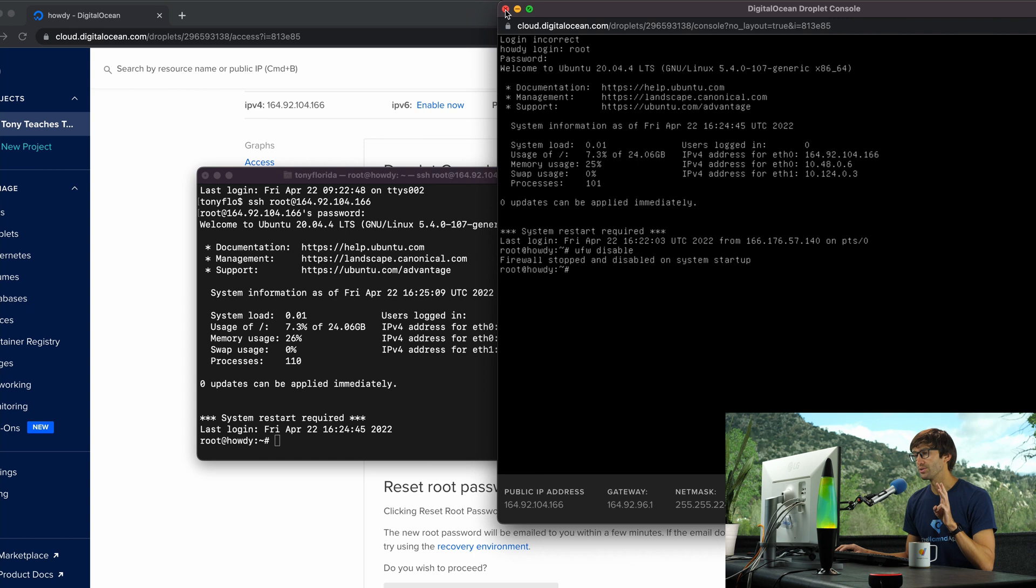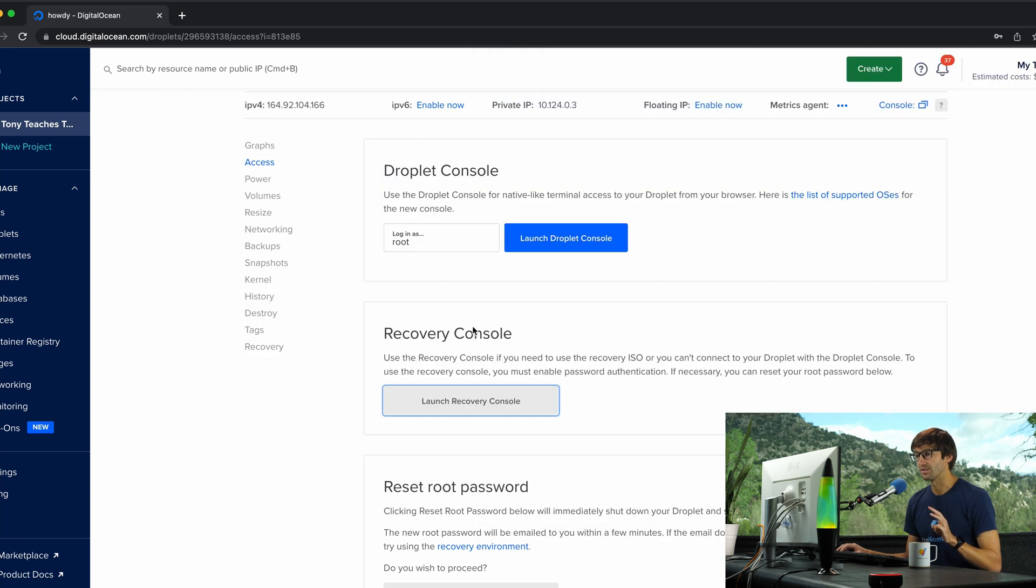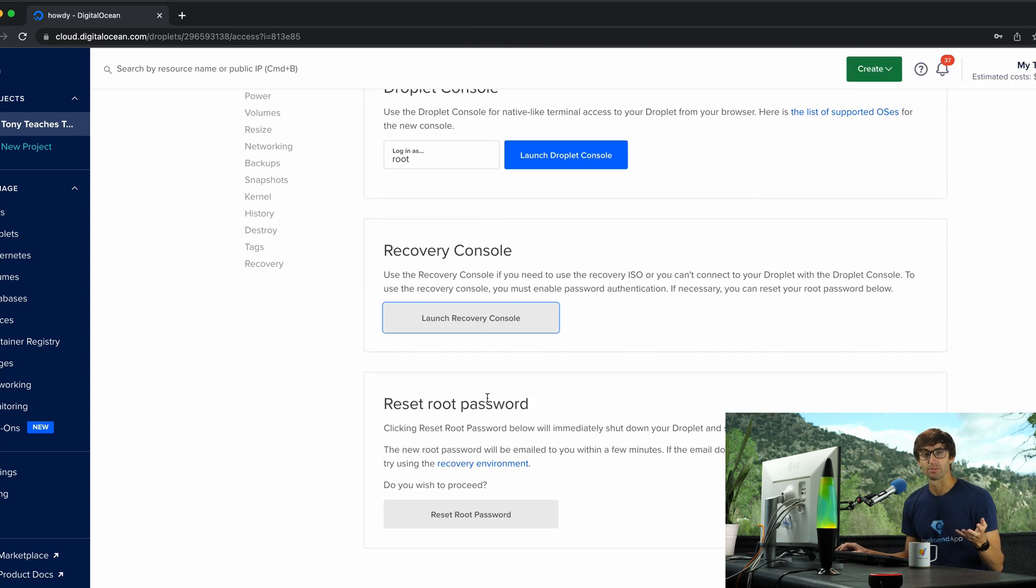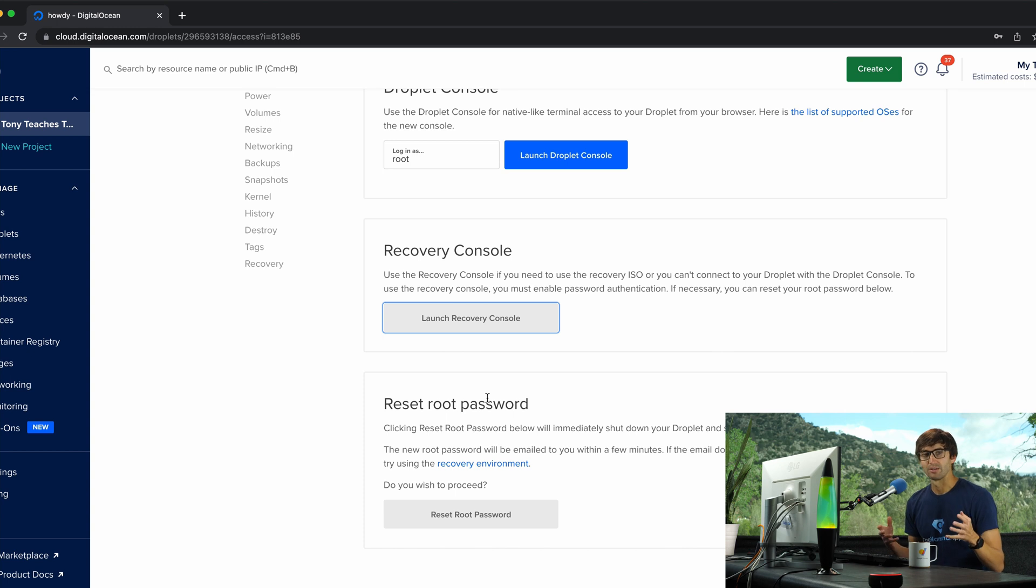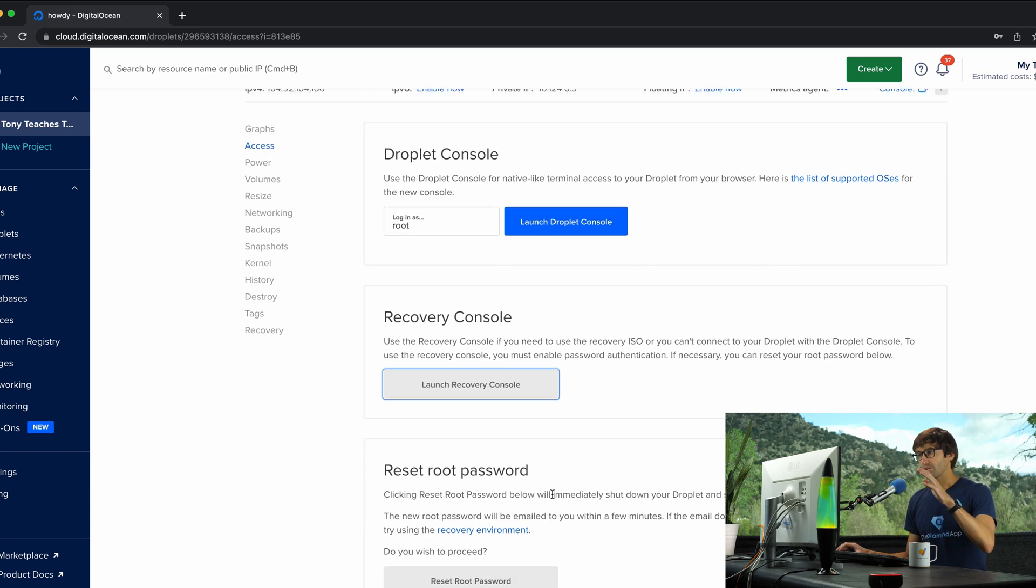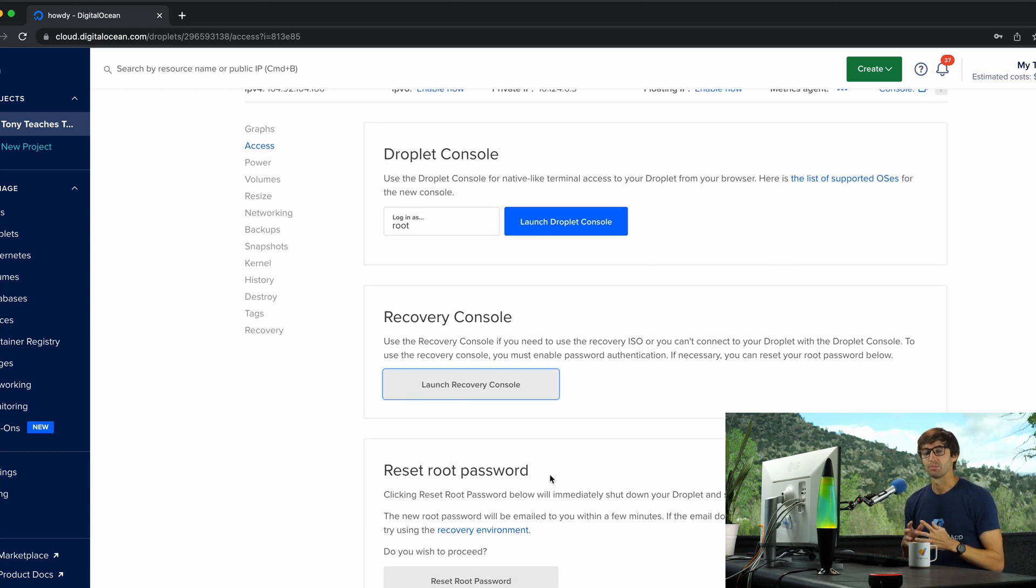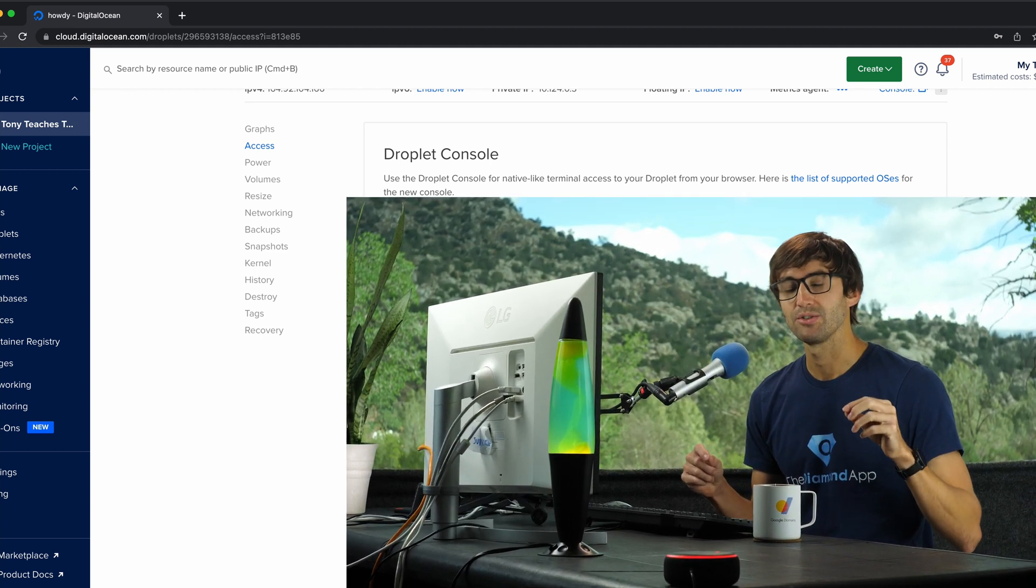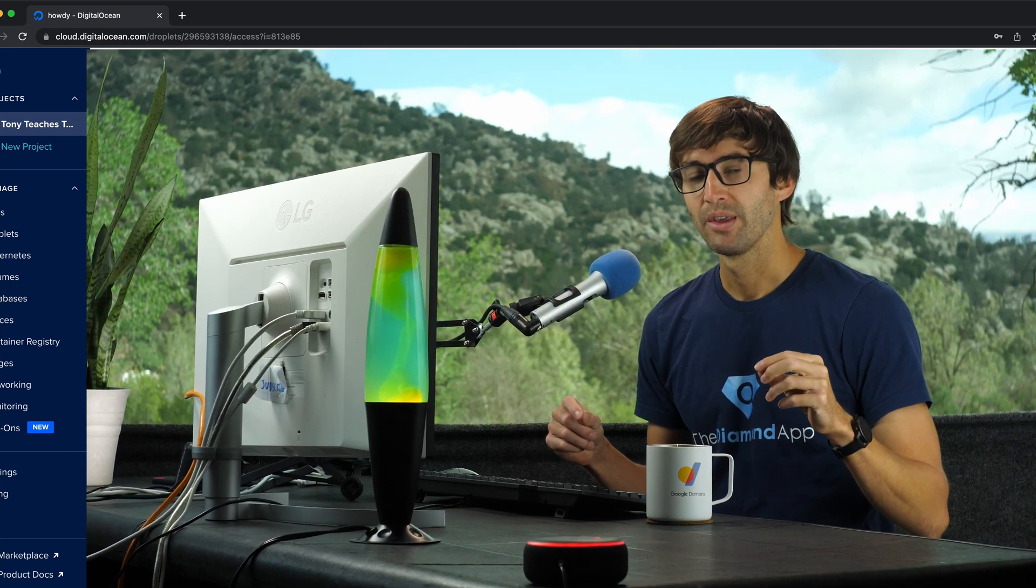Now the third use case here is if you want to reset the root password because you forgot it or you changed it and then you forgot it, whatever the case may be, you can do that with this feature right here. So one of those options between the droplet console, recovery console, and resetting the root password should get you access back to your droplet.